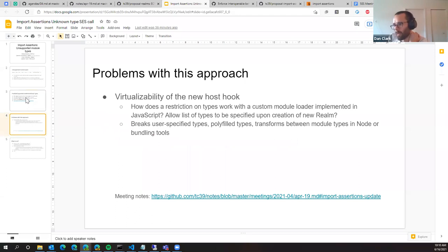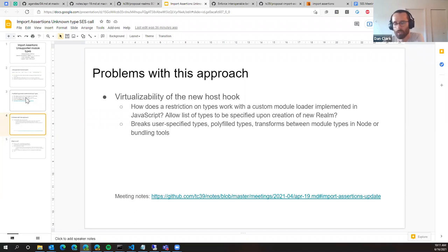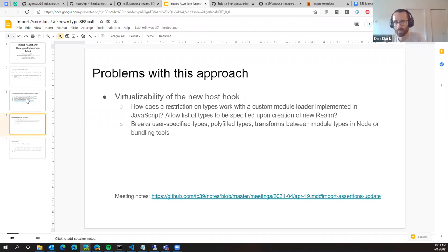To wrap up where we concluded — or didn't conclude — at the TC39 meeting: the problems here are around virtualizability. For the web, this is fairly straightforward because the supported assertions aren't really going to change. But with other hosts like node and bundling tools, there might be user-specified module types, types that are polyfilled in JavaScript, or JavaScript-implemented loaders that could do transforms between different types. An example that came up was YAML coming off the wire as the apparent module type, but then a transform turns it into JSON.